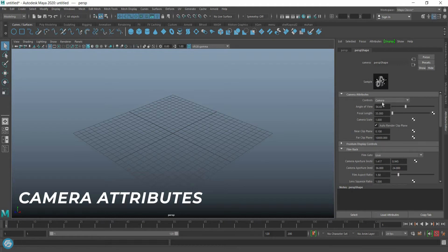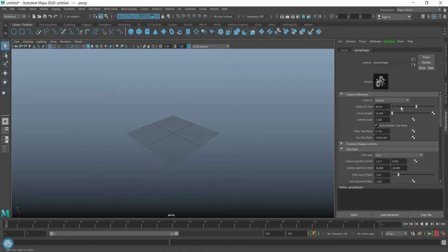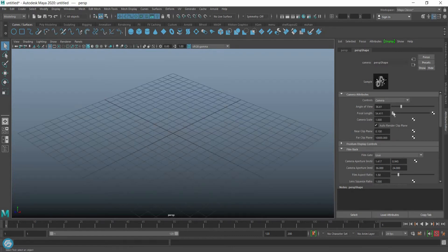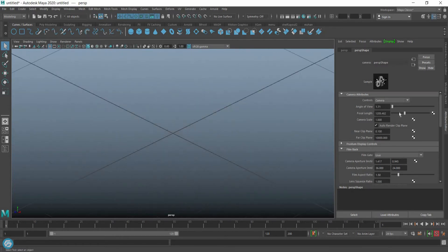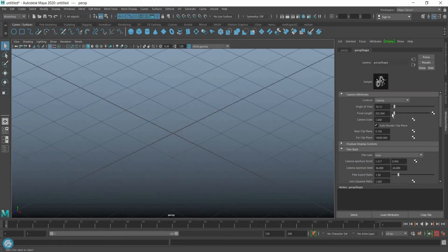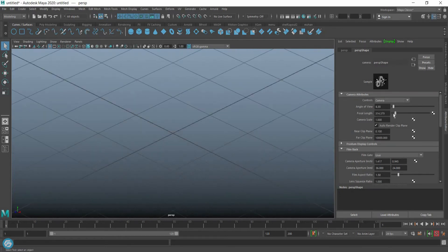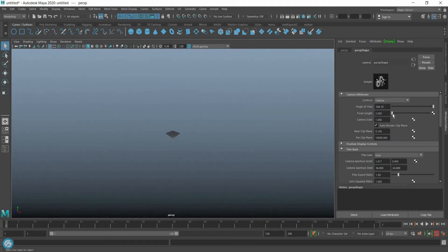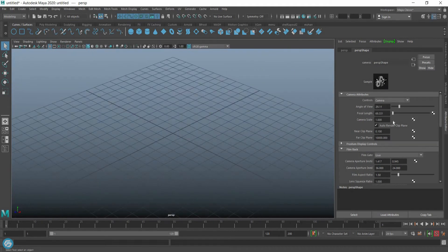This is the Attributes Display where you can control angle of view, focal length, and camera scale.